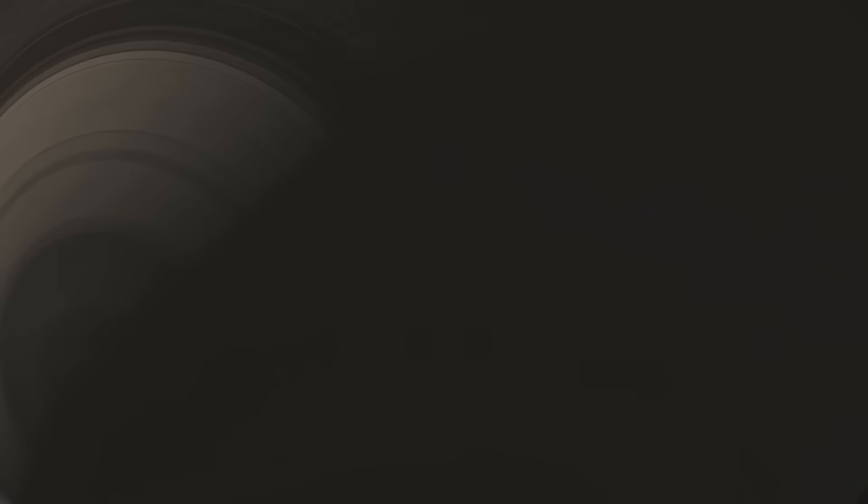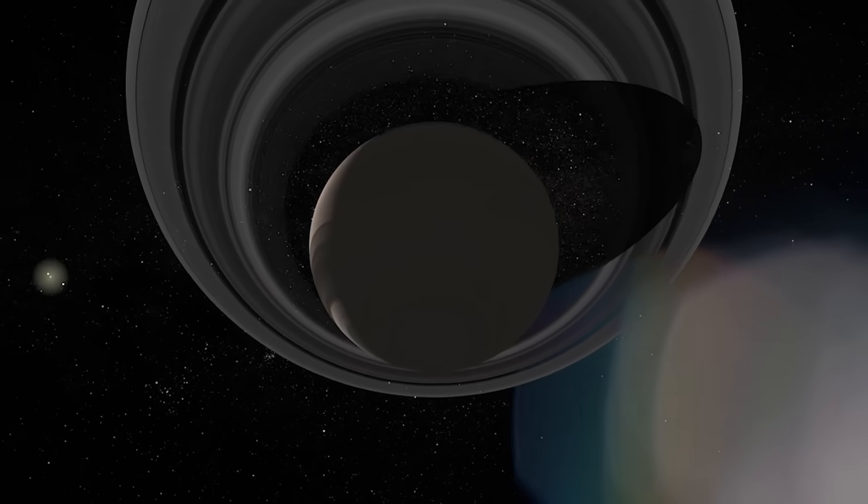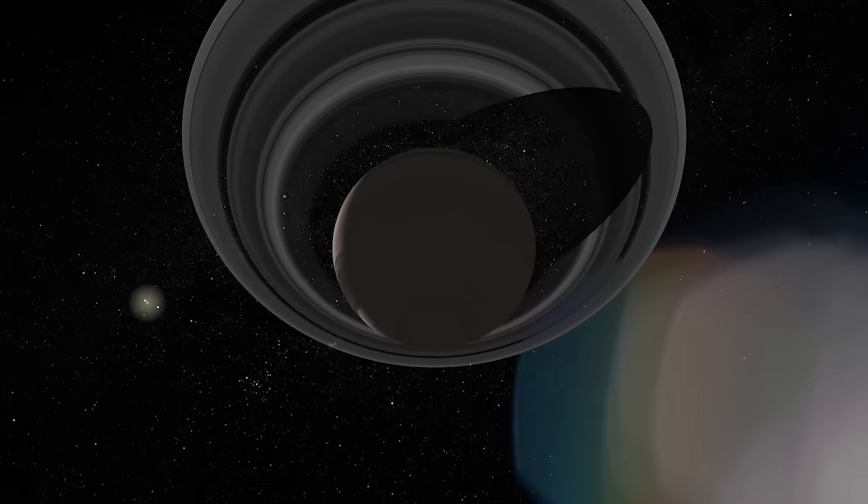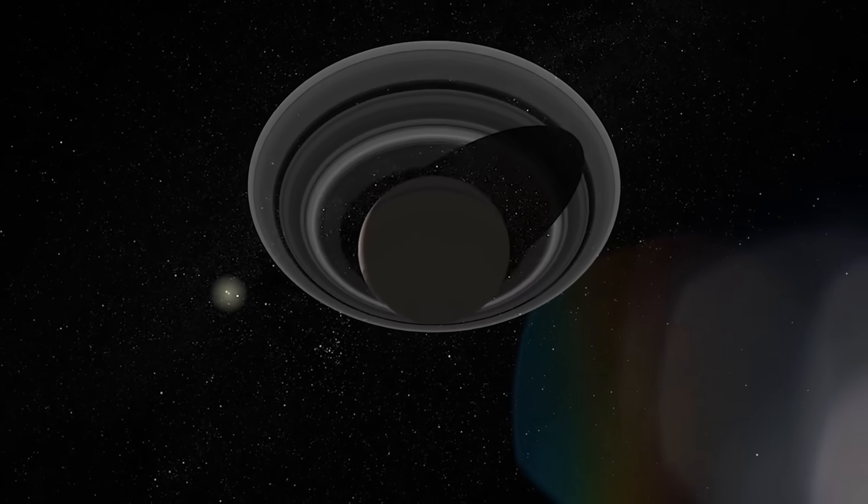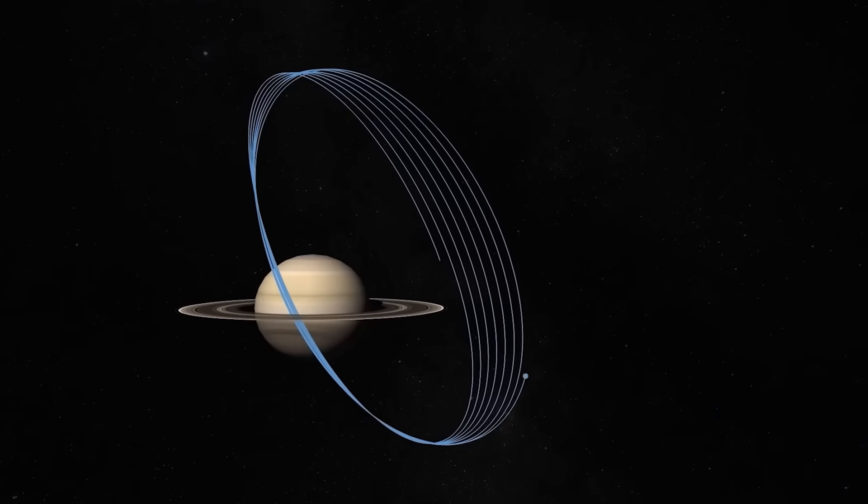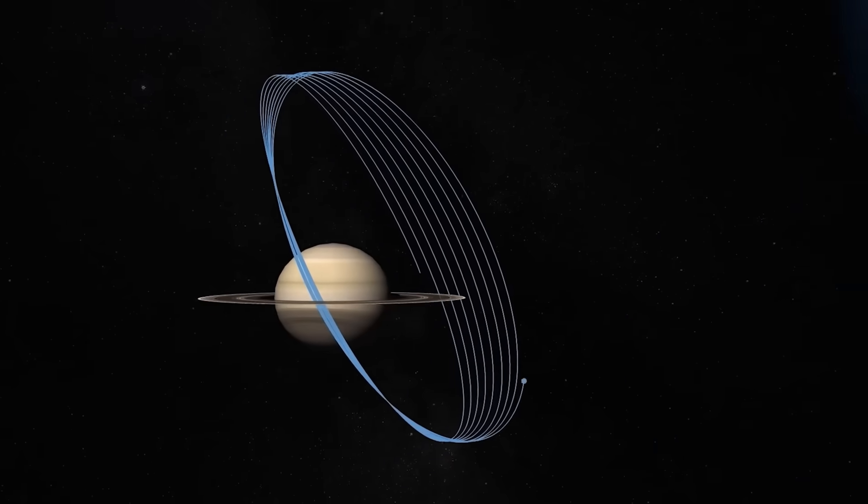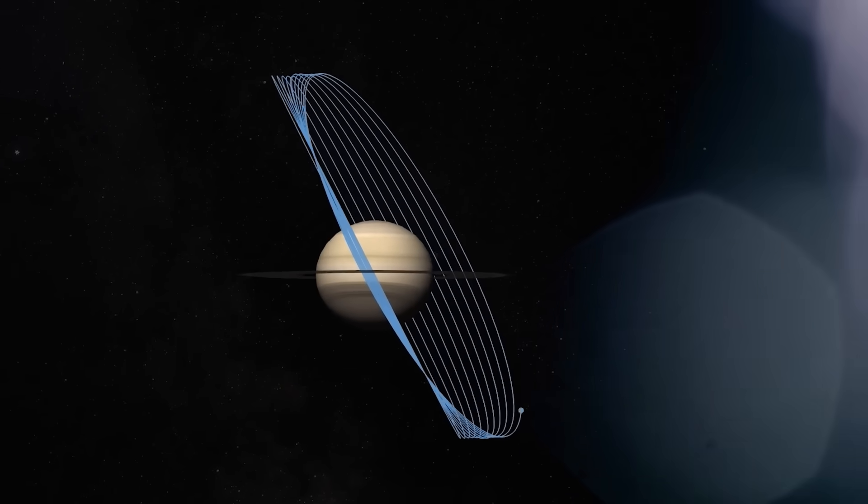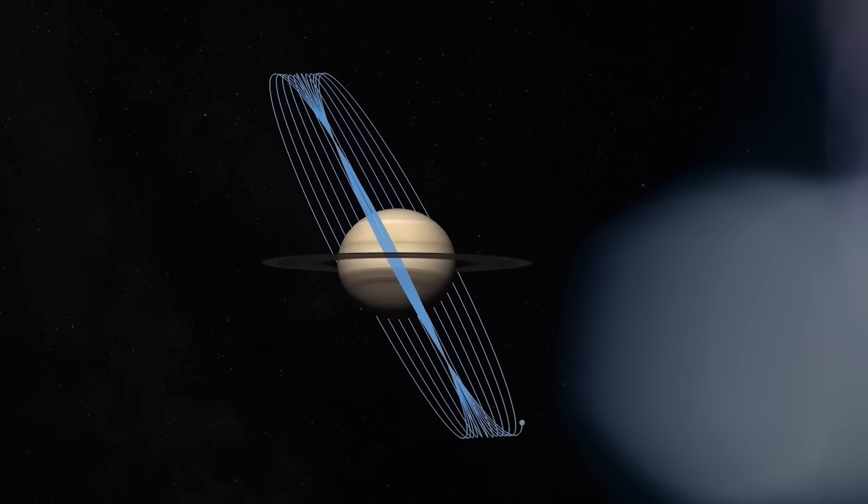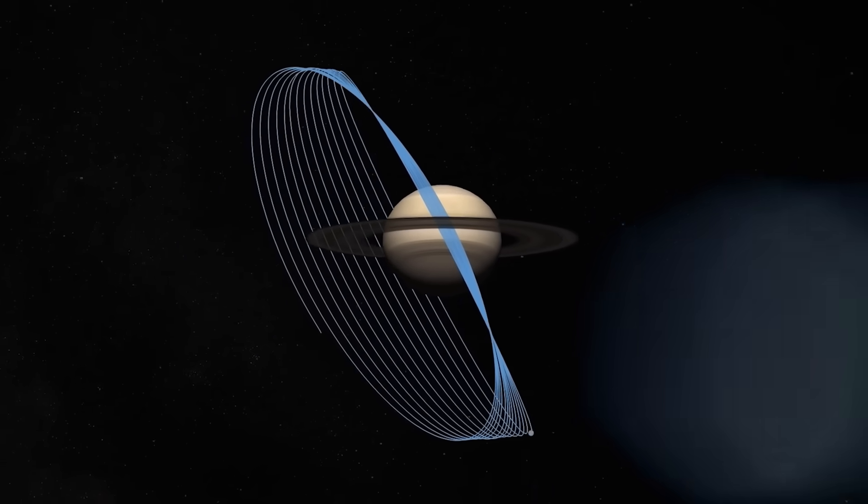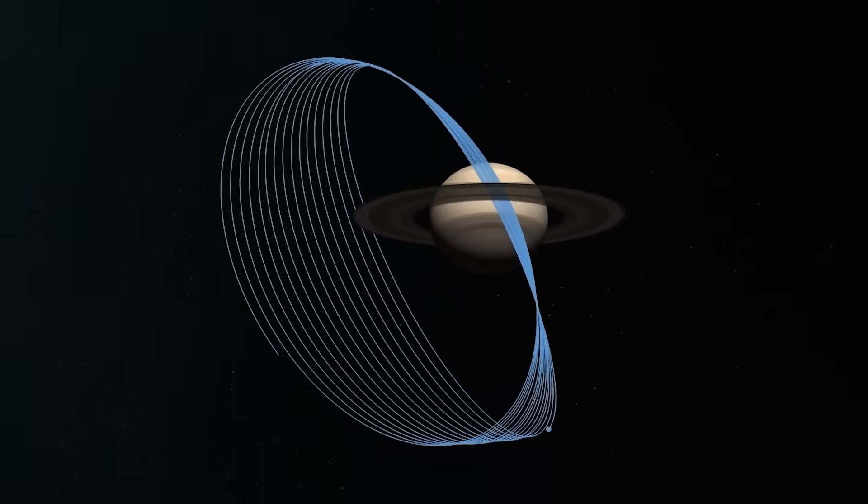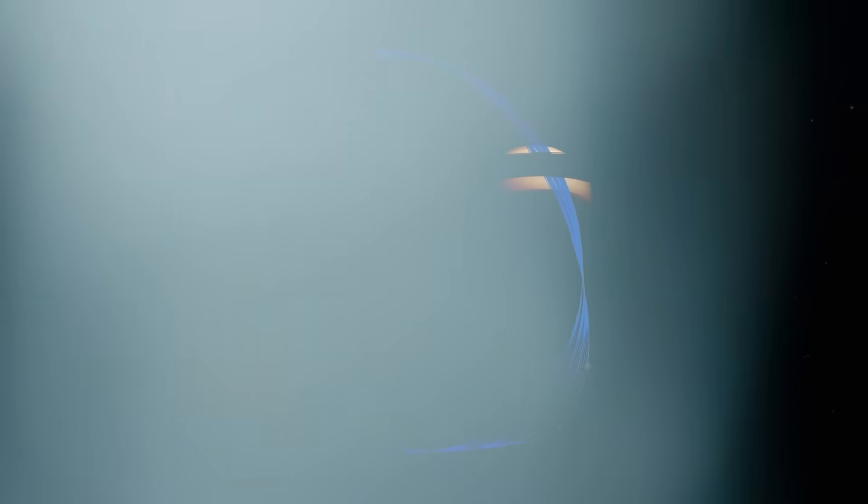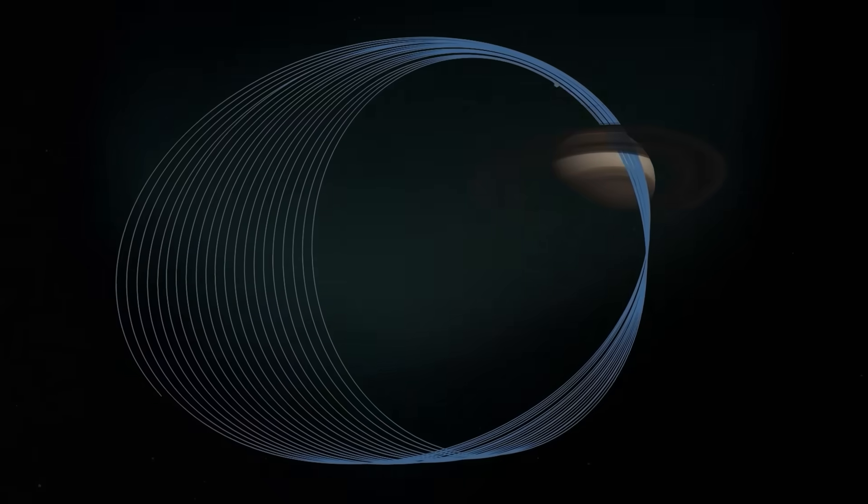And when the anomaly was mapped against Cassini's position and angle, the geometry didn't match the natural horizon. It seemed deliberate, artificial. Something was there, if only briefly. And it made scientists ask a chilling question. Did Cassini capture something that didn't want to be seen, or something that was waiting for us to look?